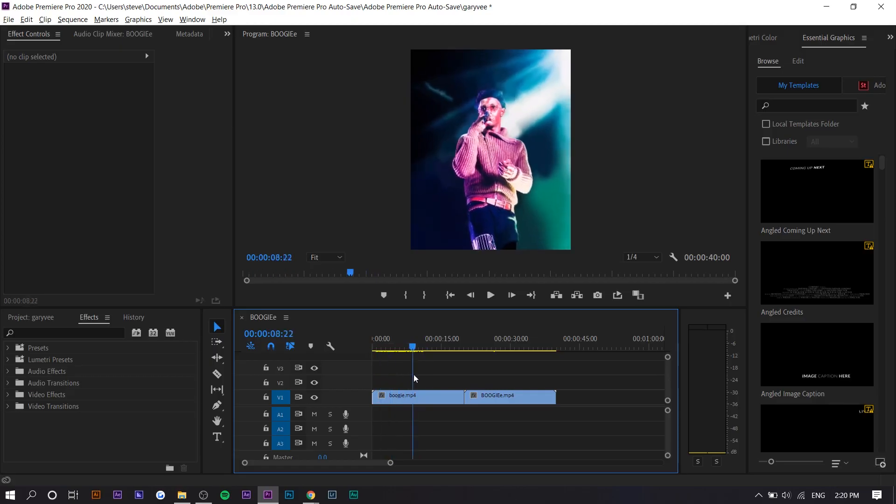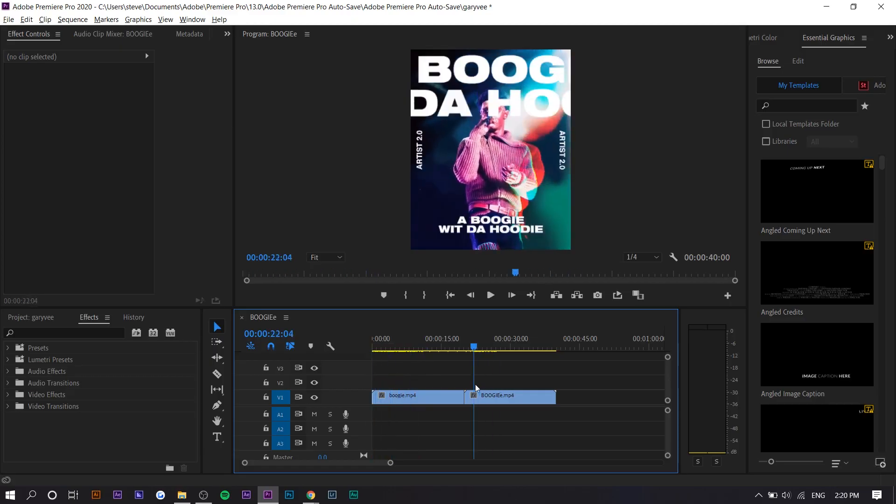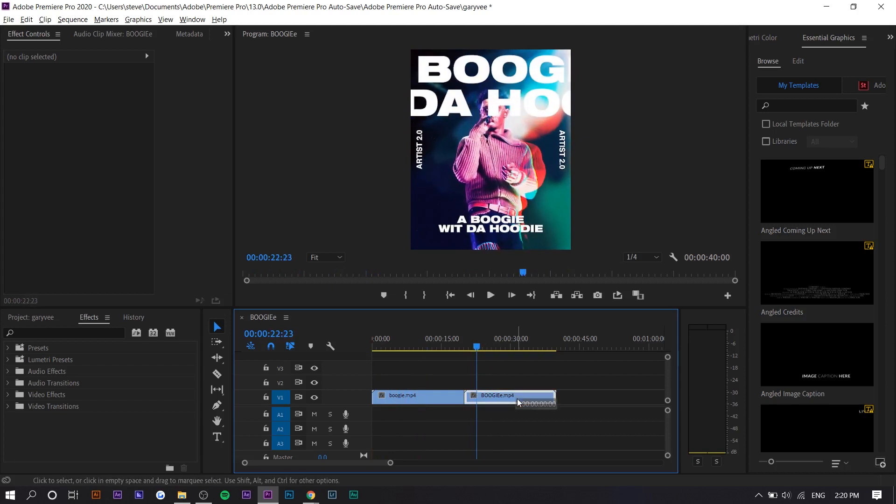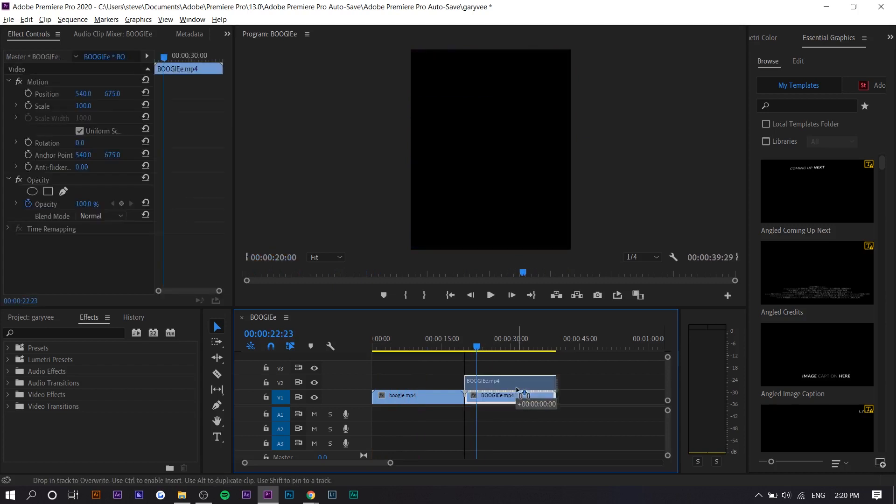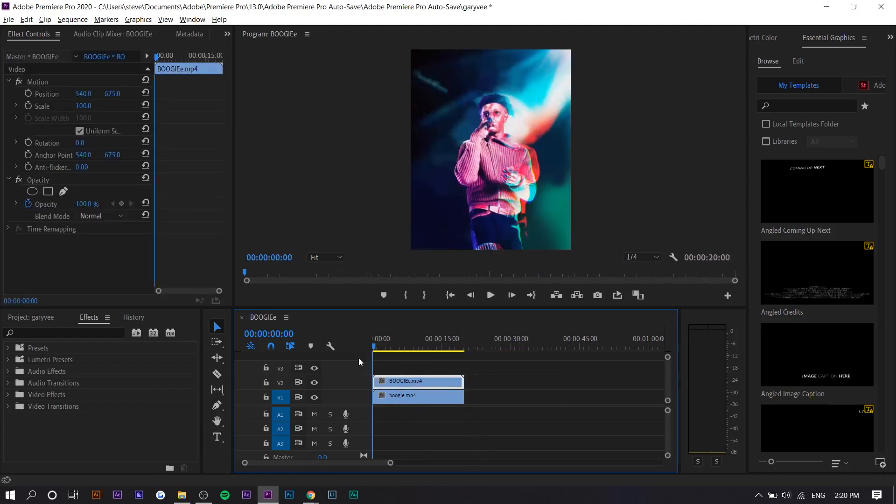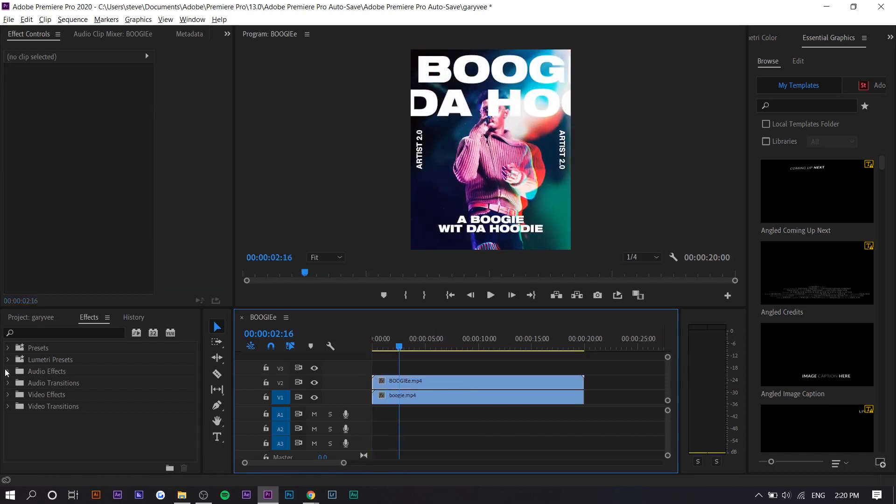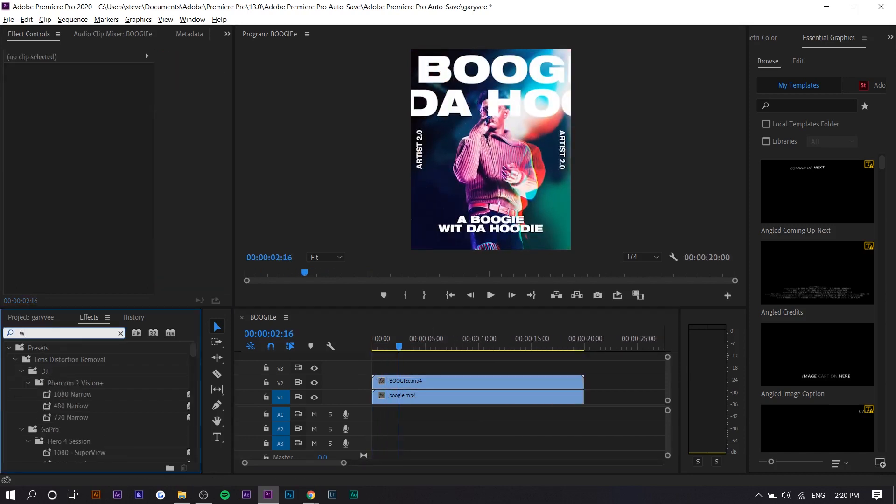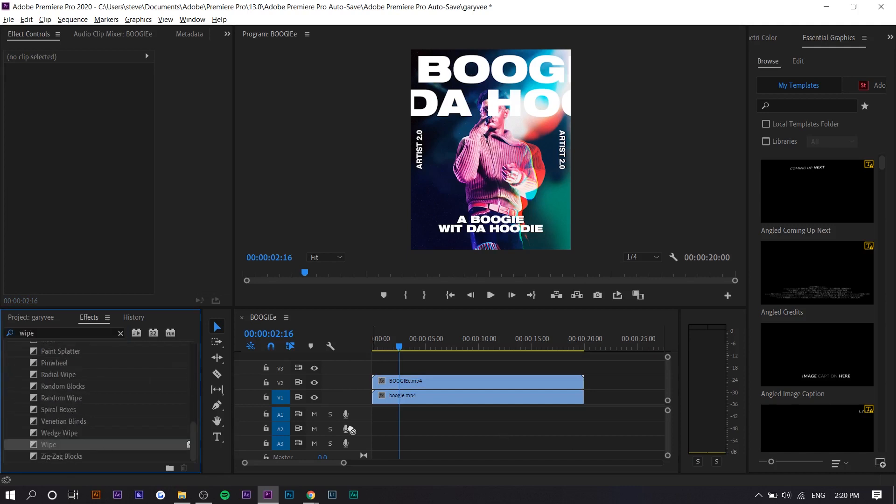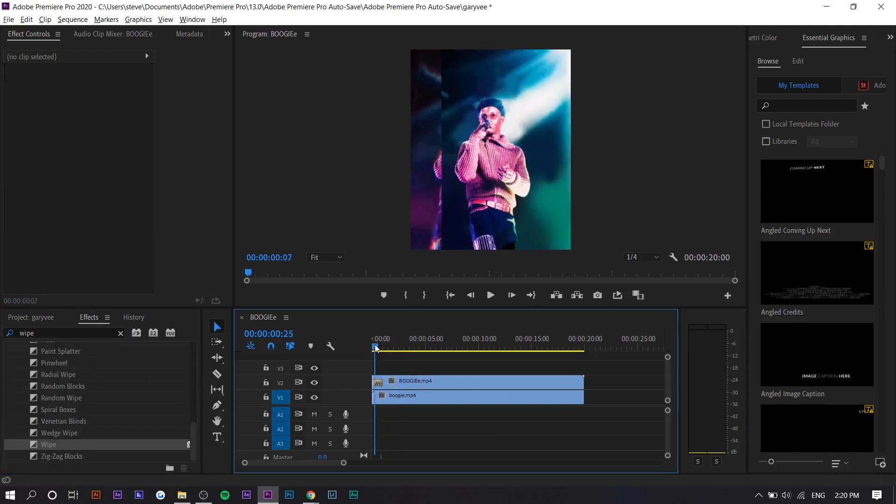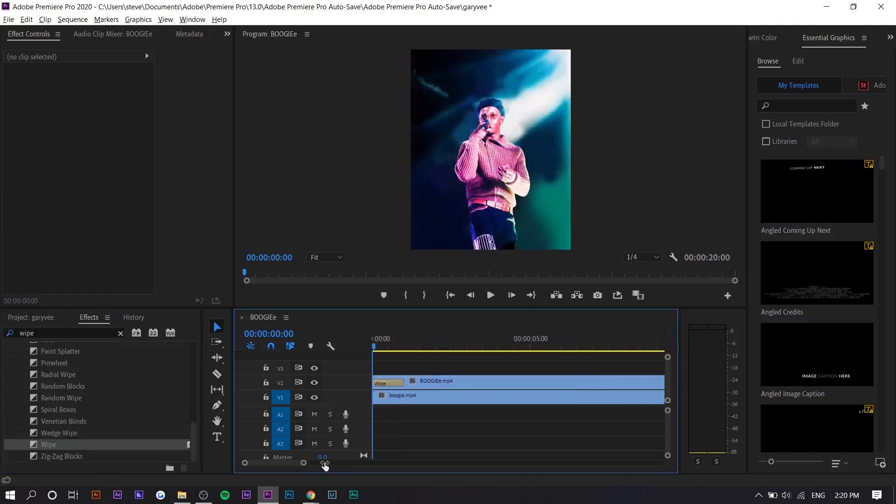So this is my before clip and this is my after clip with all the edits. You want to put the after clip on top of the before clip, and now all you want to do is search up wipe in the effects panel. Scroll down, it should be right here, and once you apply it you'll see the wipe transition.